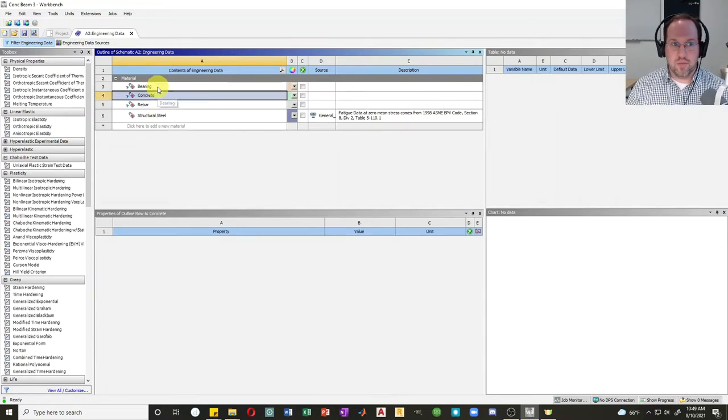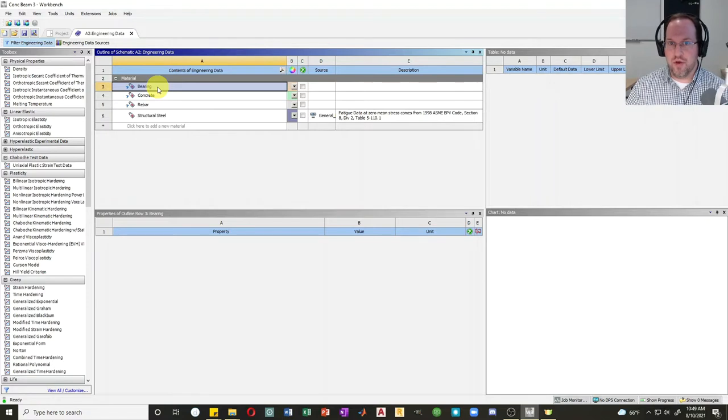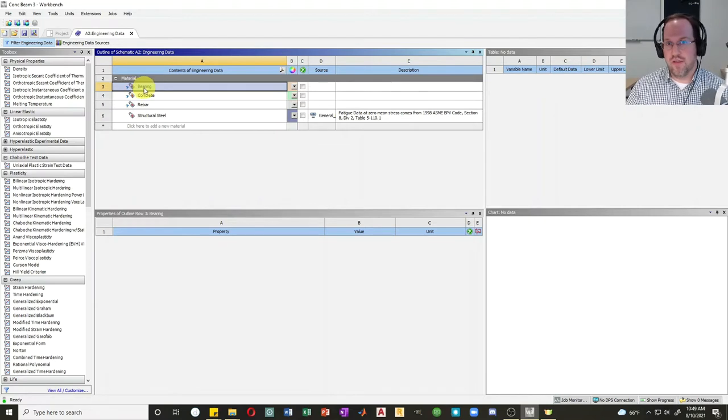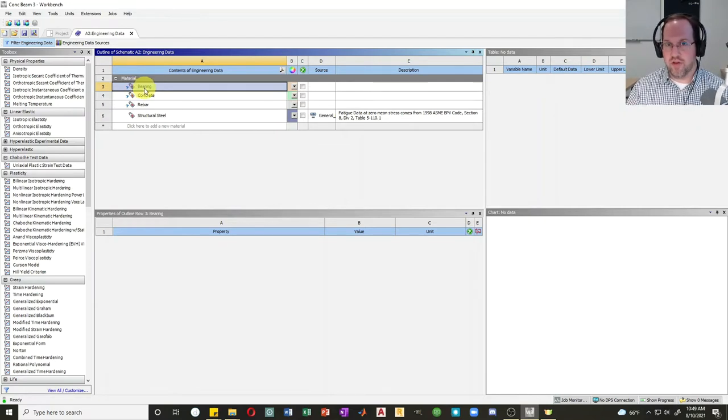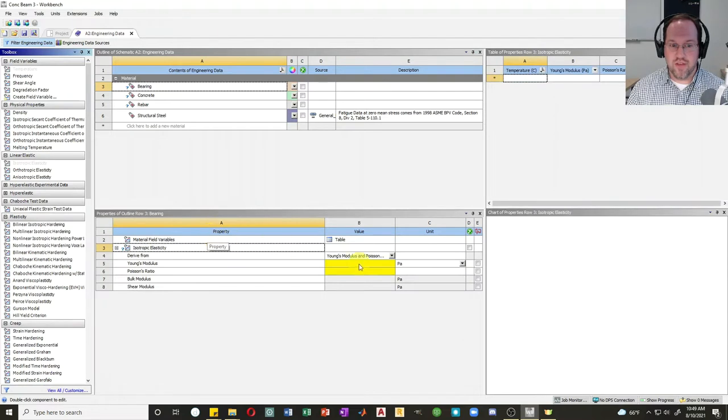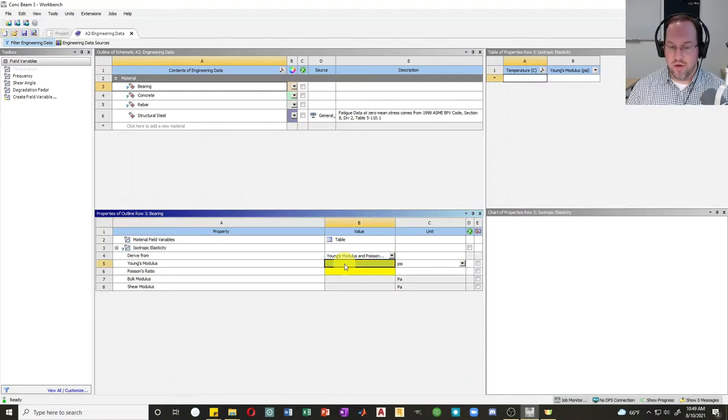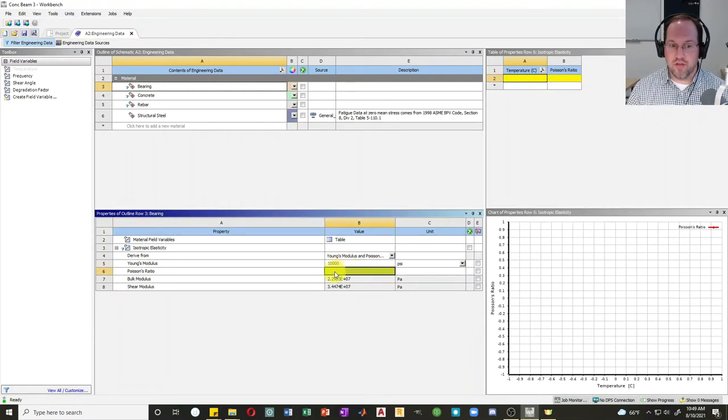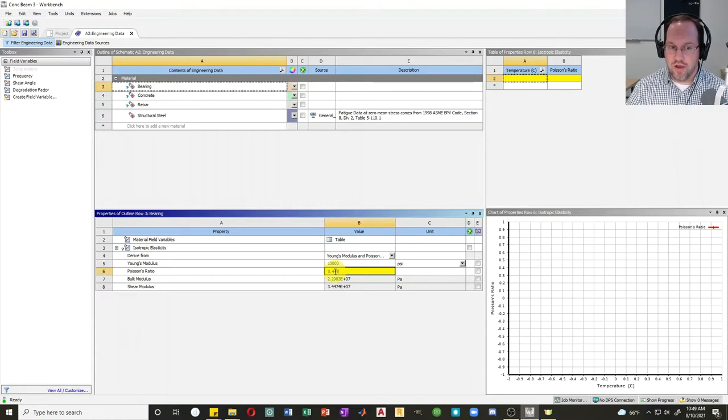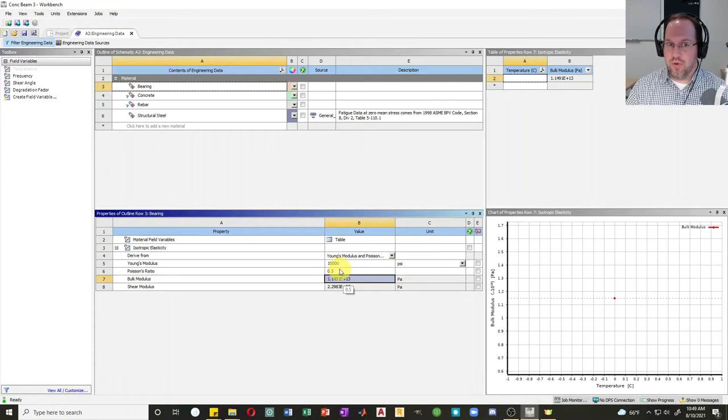Now we'll start with the bearing material. The bearing material is going to be the bearing pads that support my structure and that I apply load through. It's going to be a very soft material that will help our analysis converge and helps avoid stress concentrations where you put the load. Our bearing material is going to be linear elastic, isotropic elasticity with a relatively low modulus. I'm going to change all my units to psi here. Our modulus is going to be 10,000 psi, and it'll be effectively incompressible with a Poisson's ratio of about 0.5.